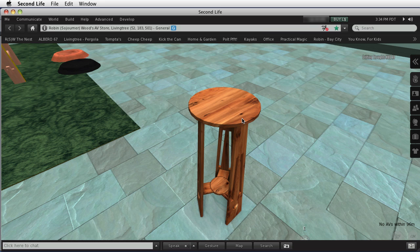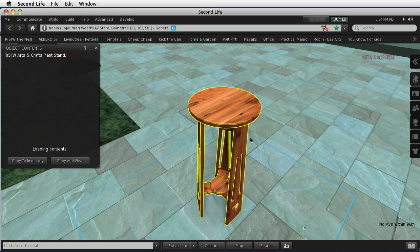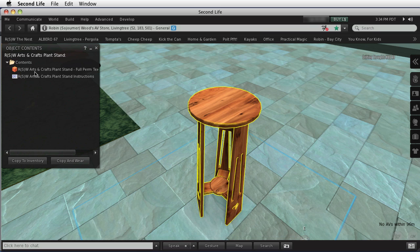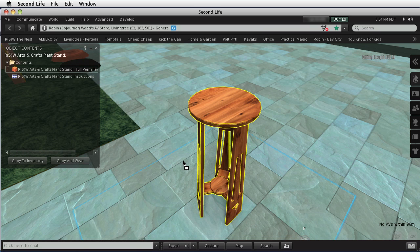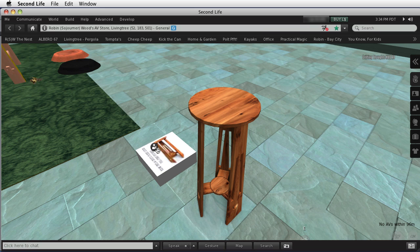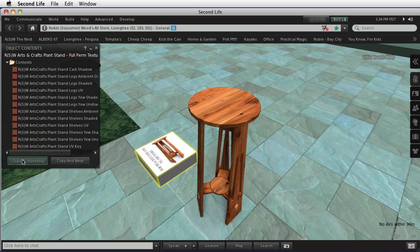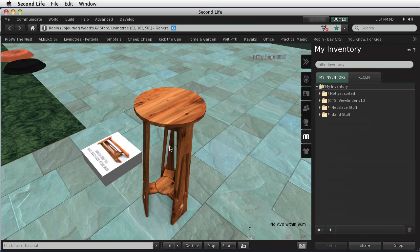And I made this one so that you can re-texture it, so that you can play with that yourself. If you open it up, you will see that inside there is this box of full perm textures. And if you just drag that out onto the world, you can open that and copy them to your inventory.